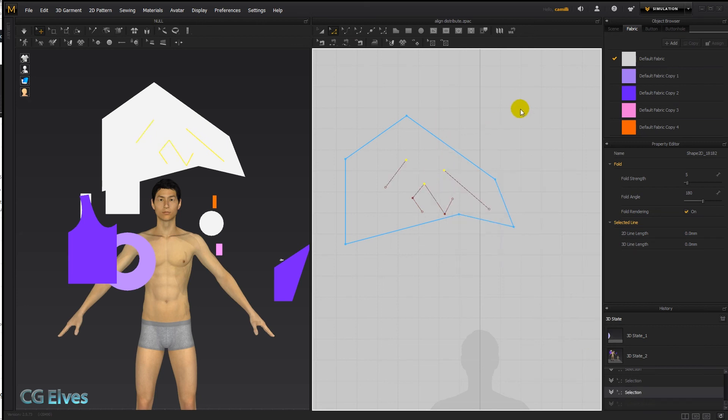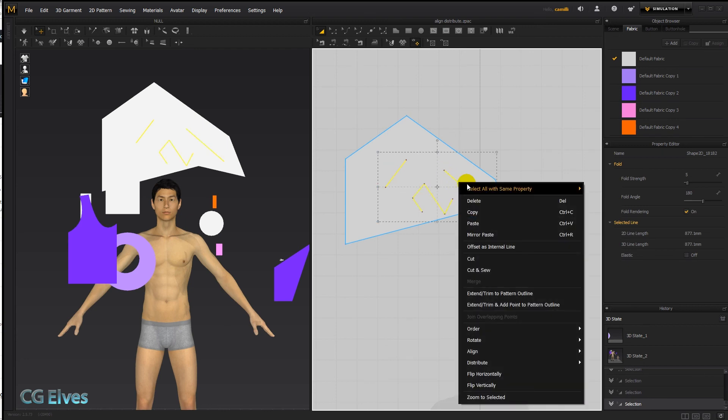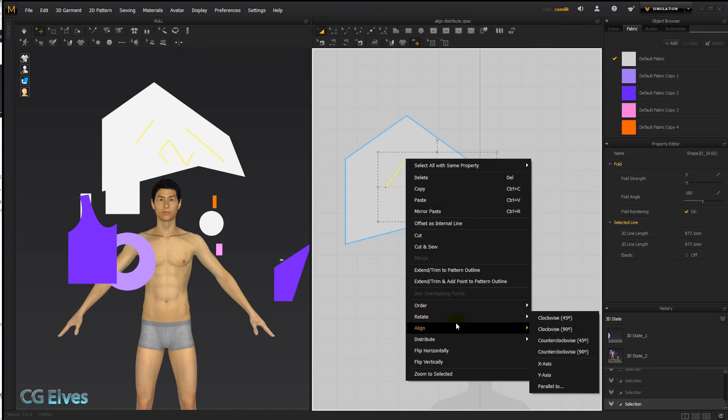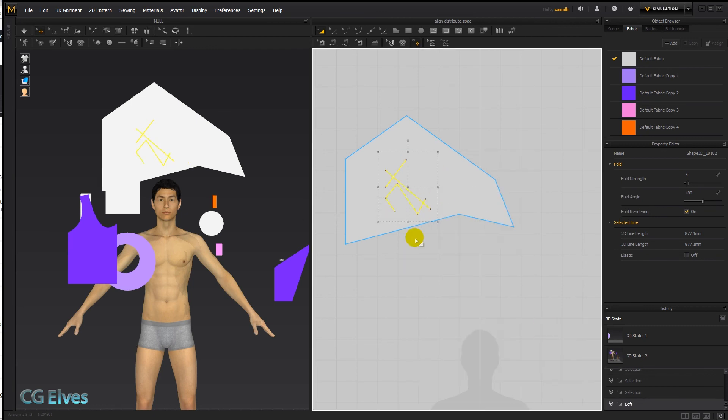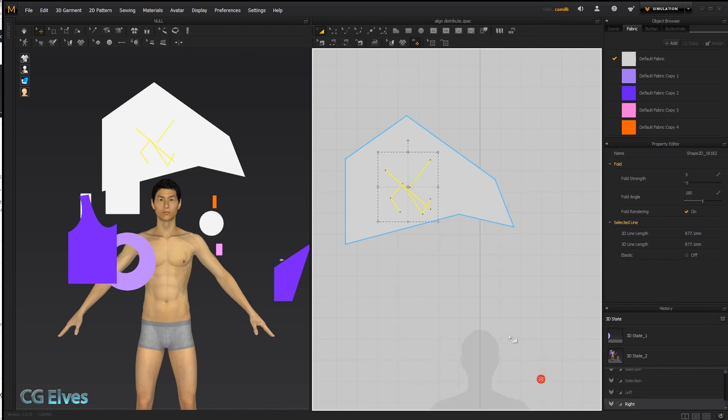We can also select the internal lines as whole lines instead of just part of the line point, and then also go align left and they're all going to crowd over to the left, or align to the right and crowd over to the right.